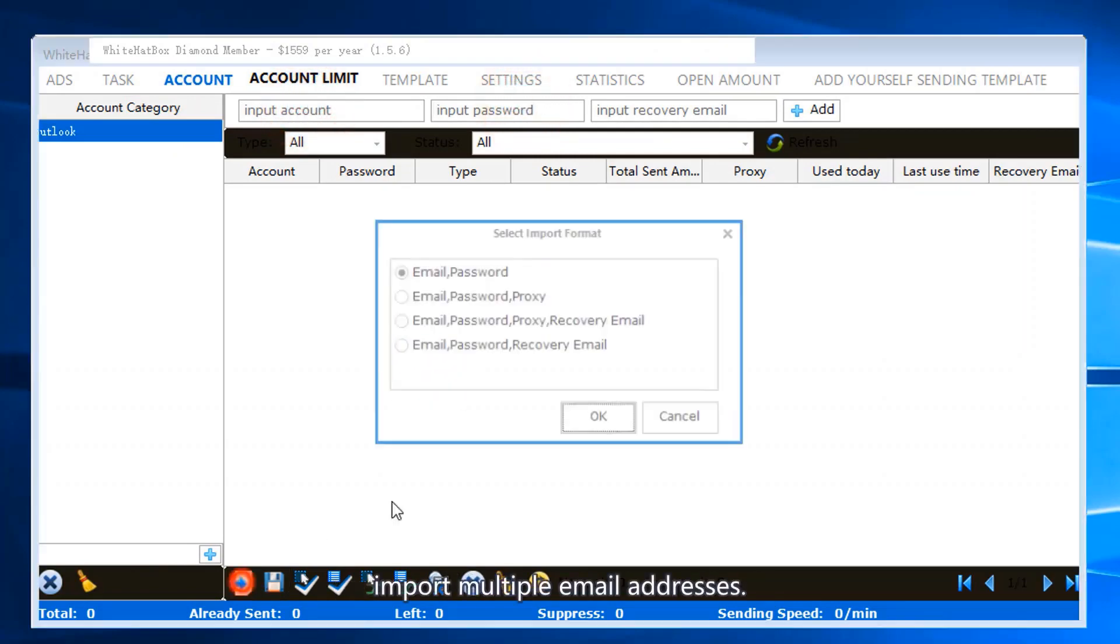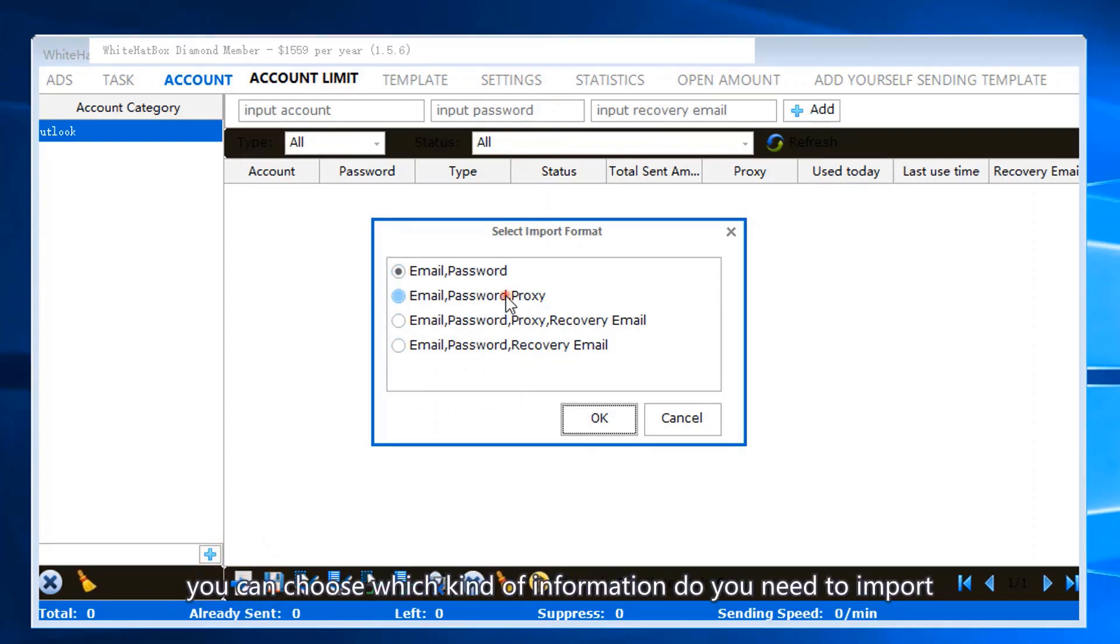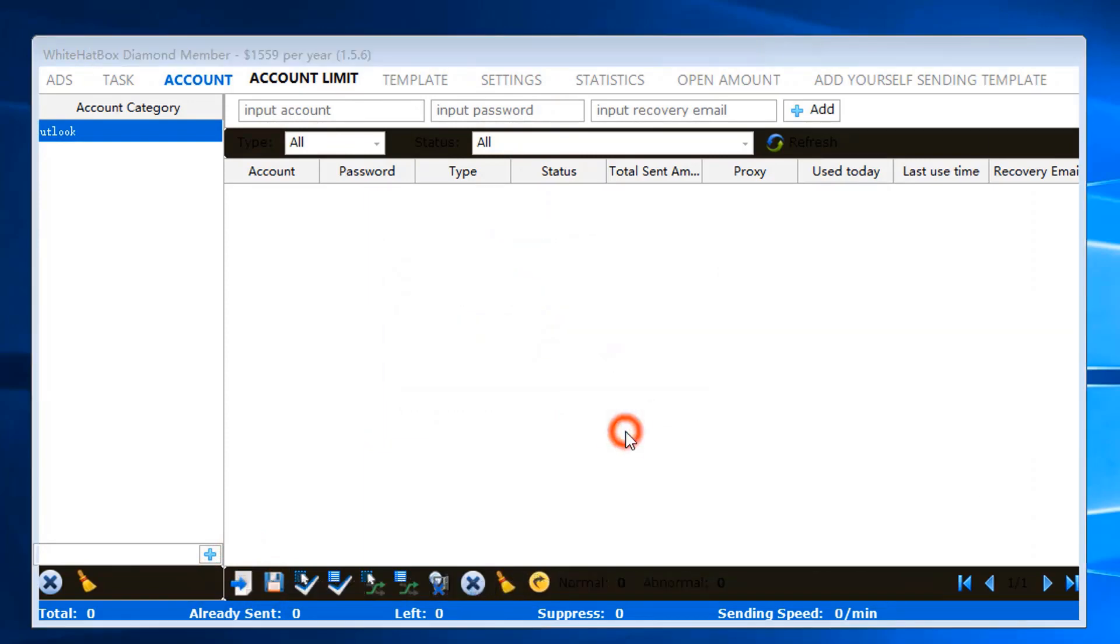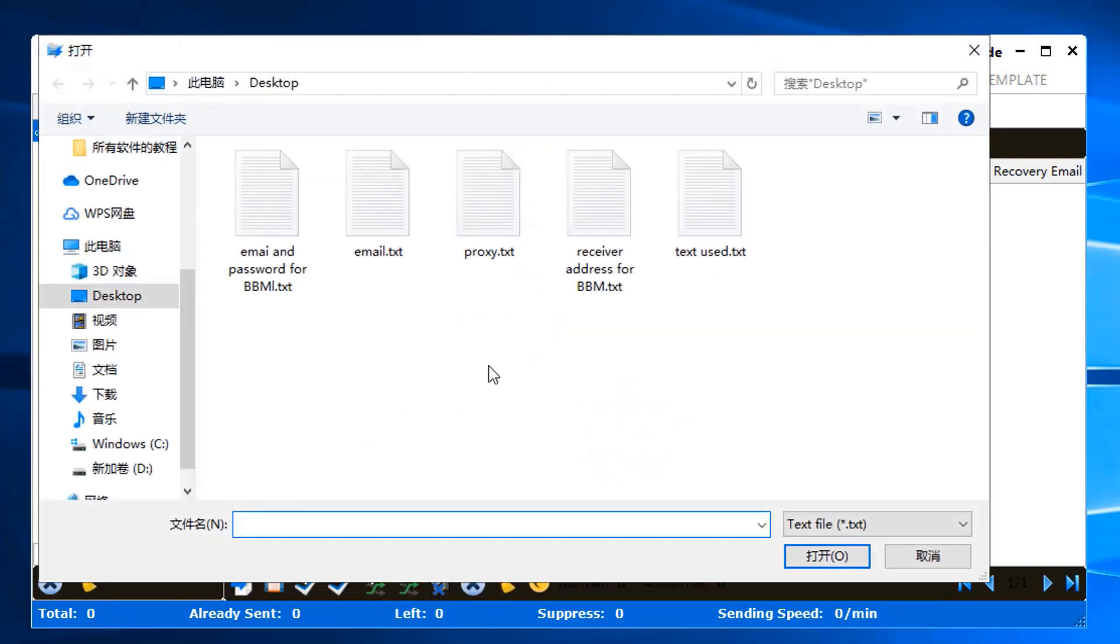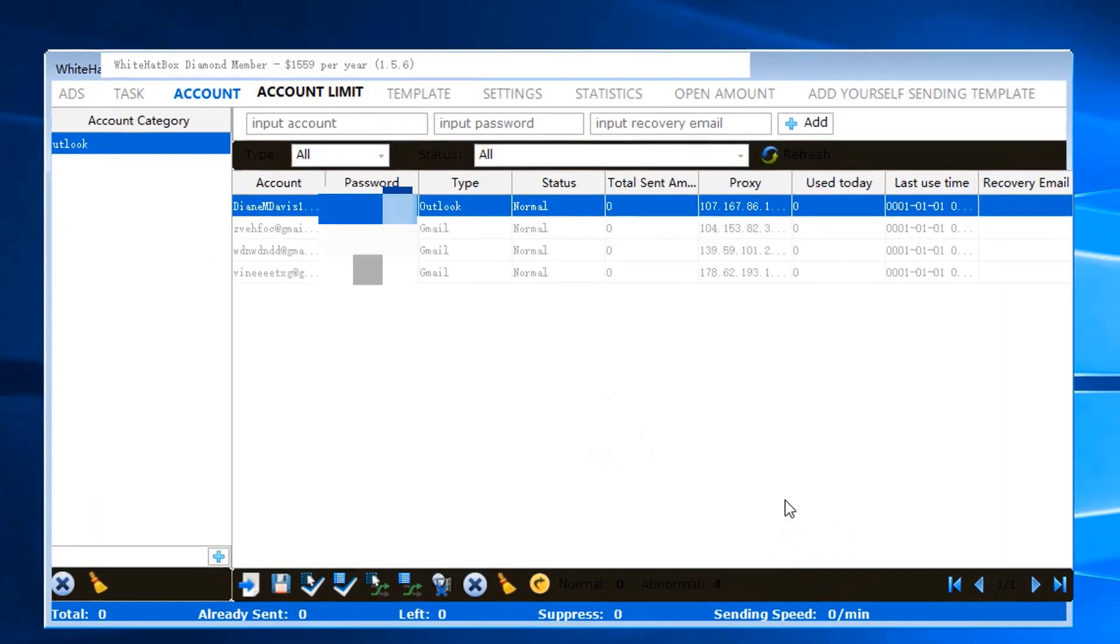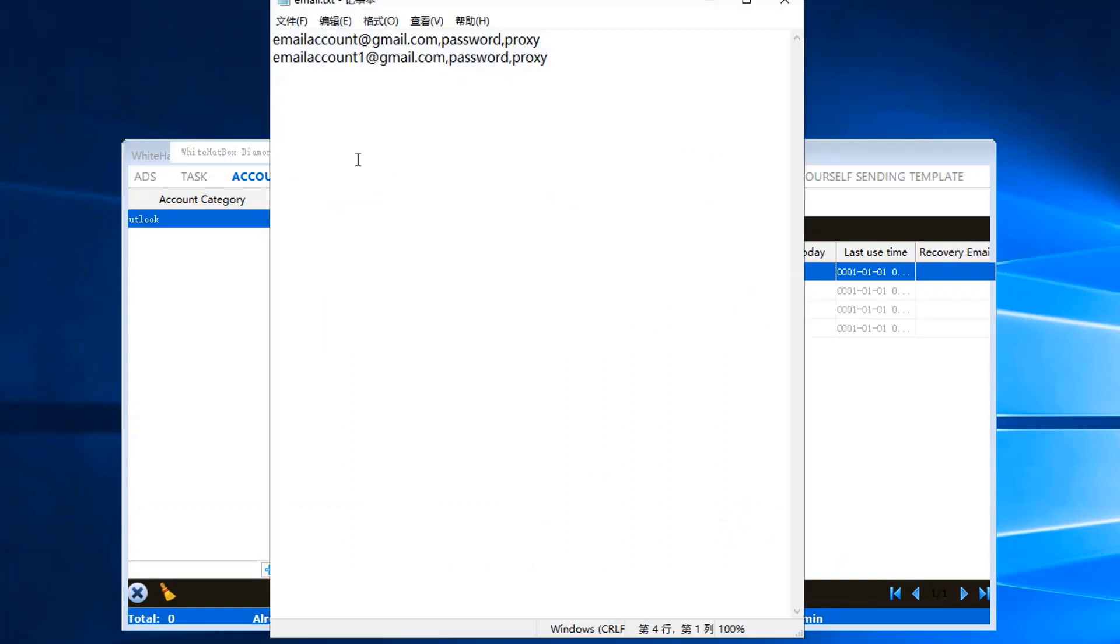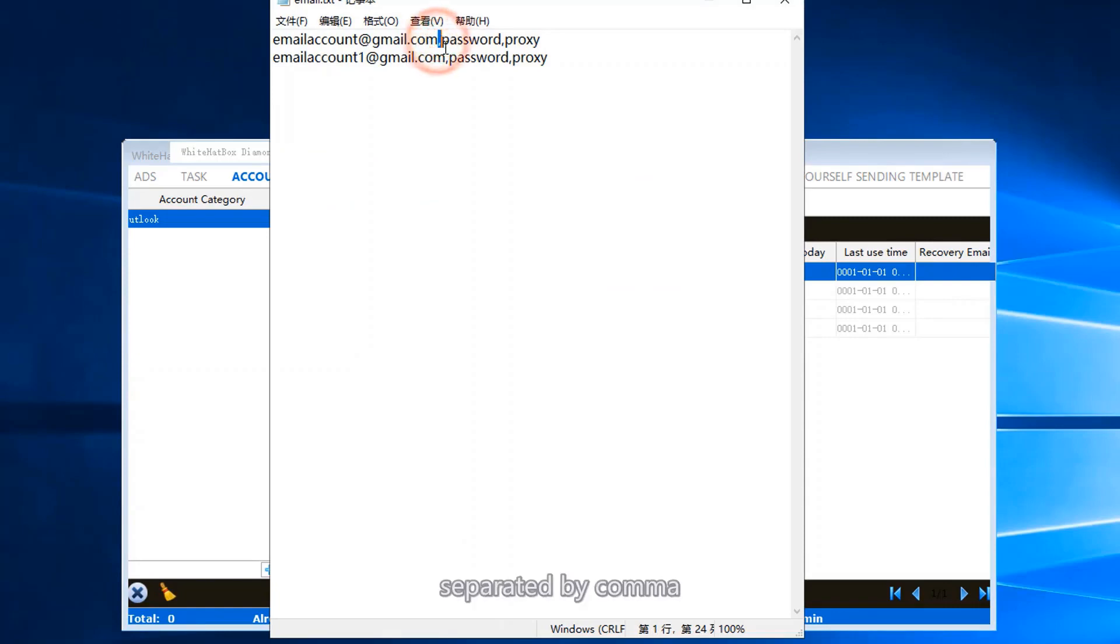Import multiple email addresses. You can choose which kind of information you need to import. Format like this, separated by comma.